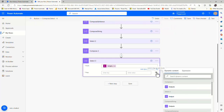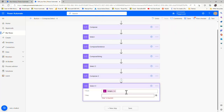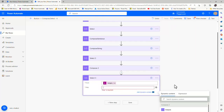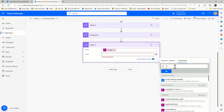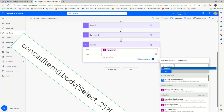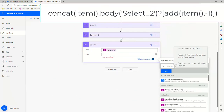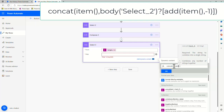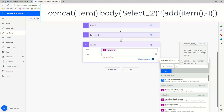Then if we put this into text mode again, we're going to use concat. With concat we're going to bring together both the string from our Select action and the number that we've generated as part of this range. So concat — if we insert that there — we can then put in the expression item, which will give us our numbers.